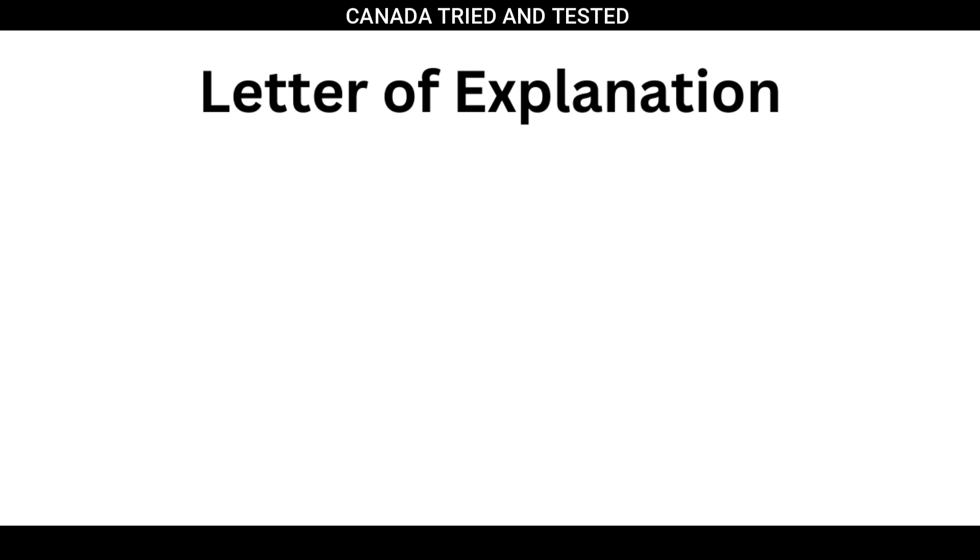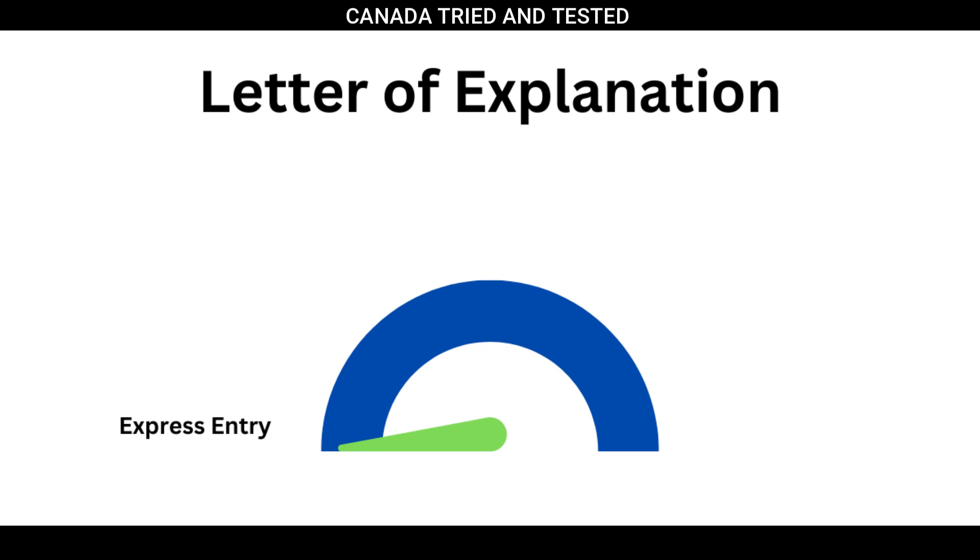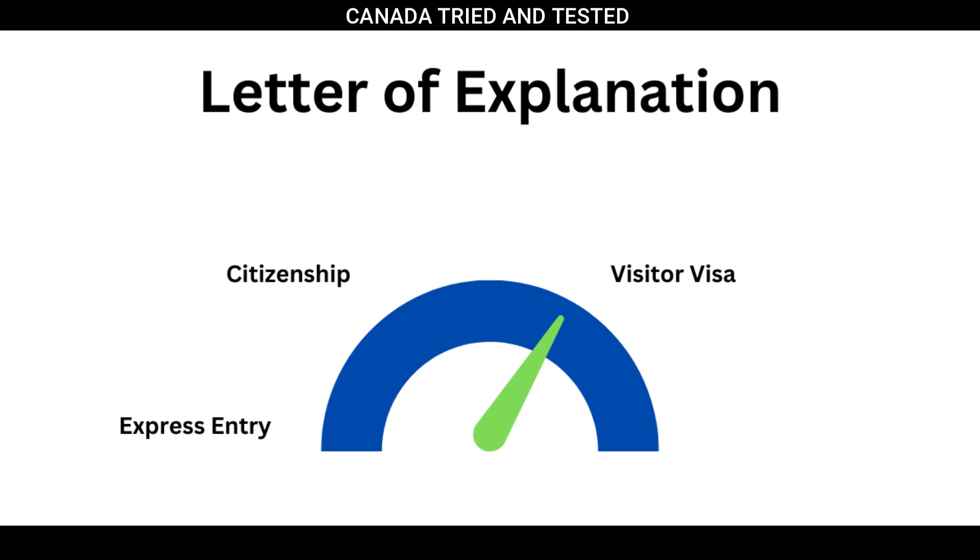Letter of explanation is one document which I have used during my PR process, during the citizenship process, during applying for visitor visa process, during the grandparent and parent PR program process.